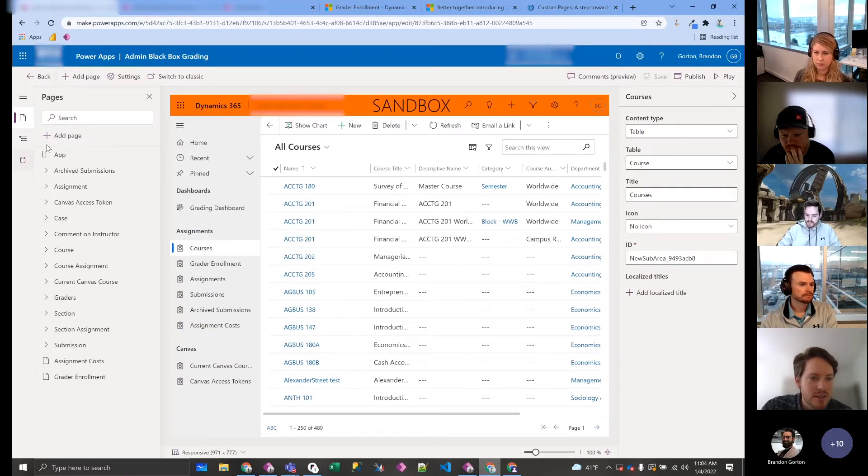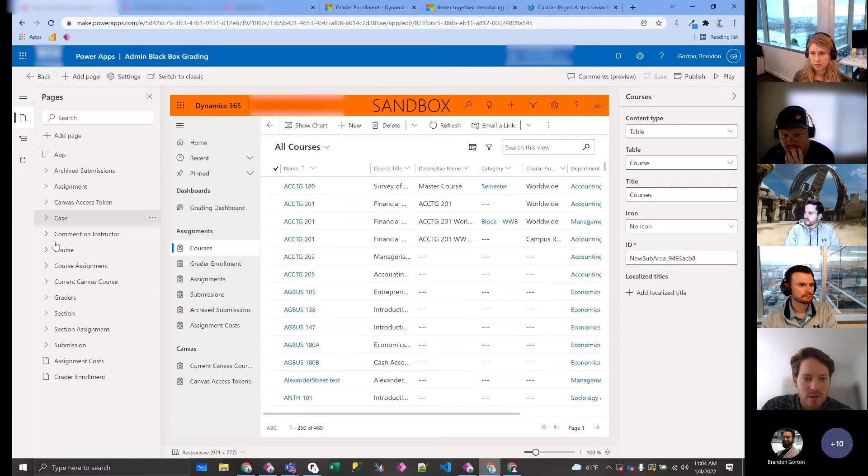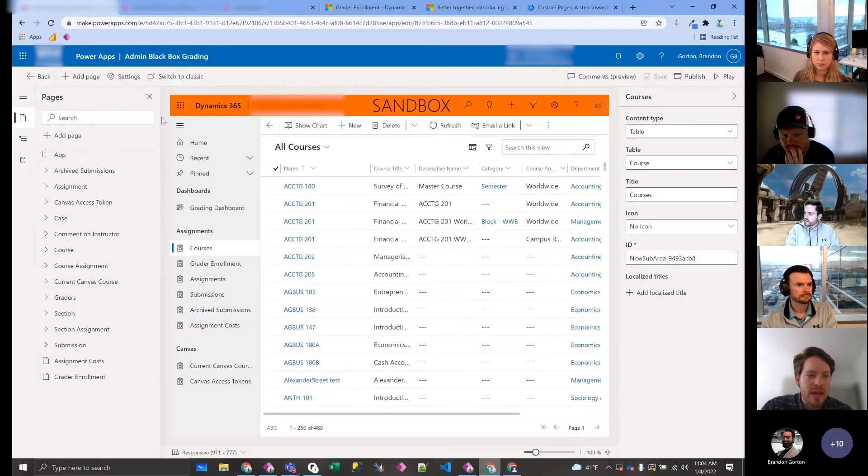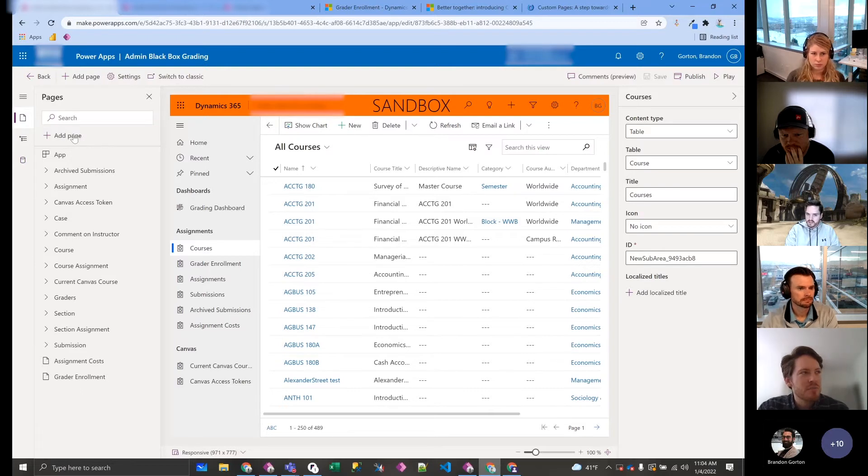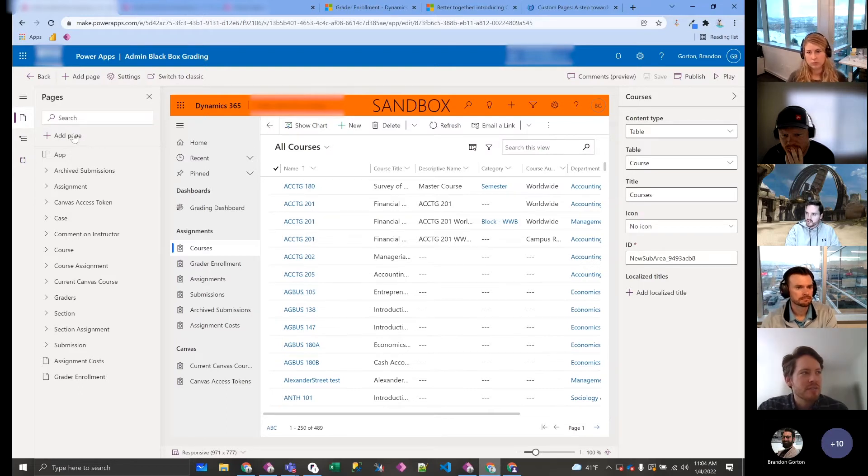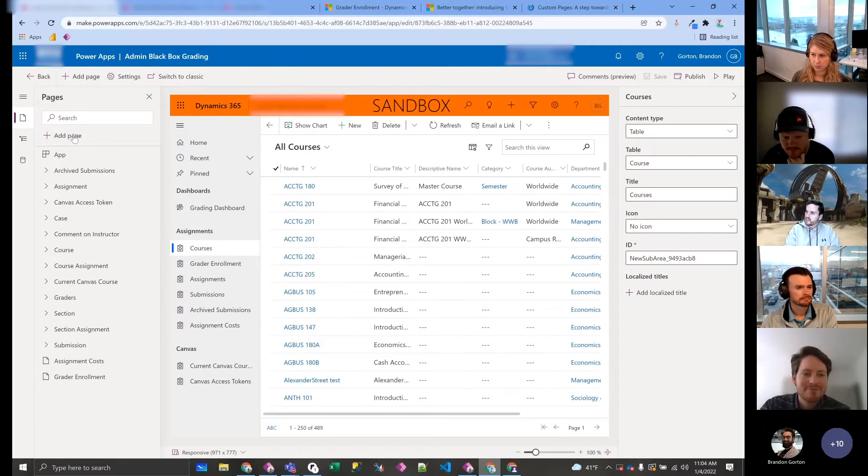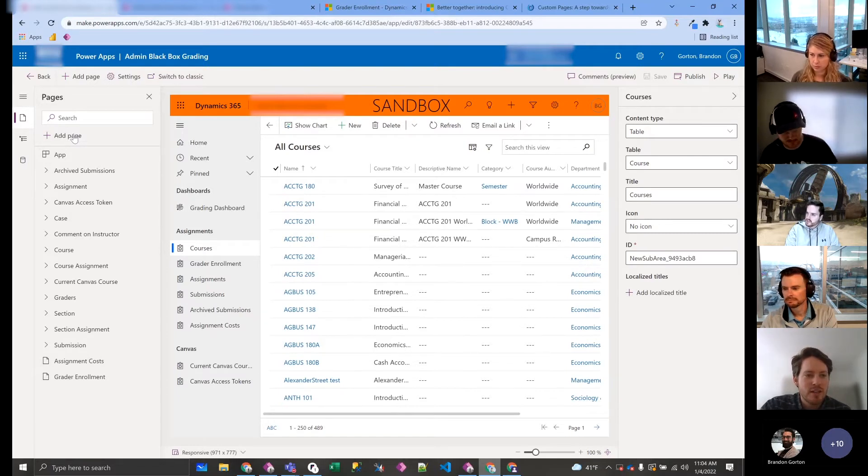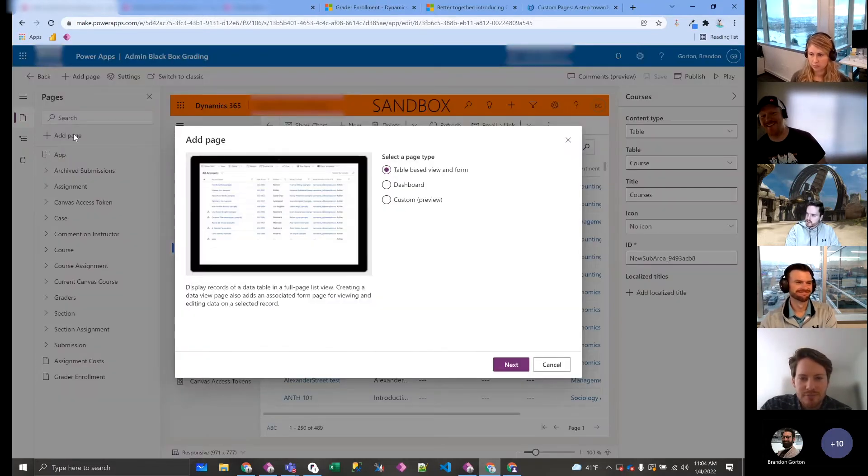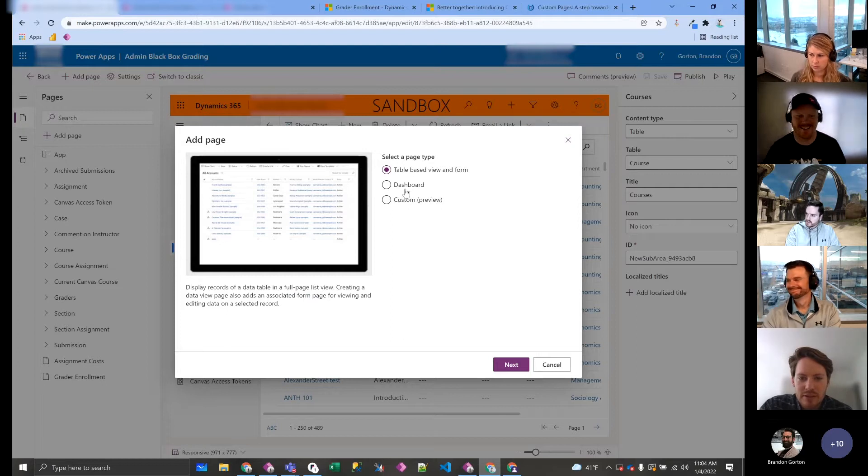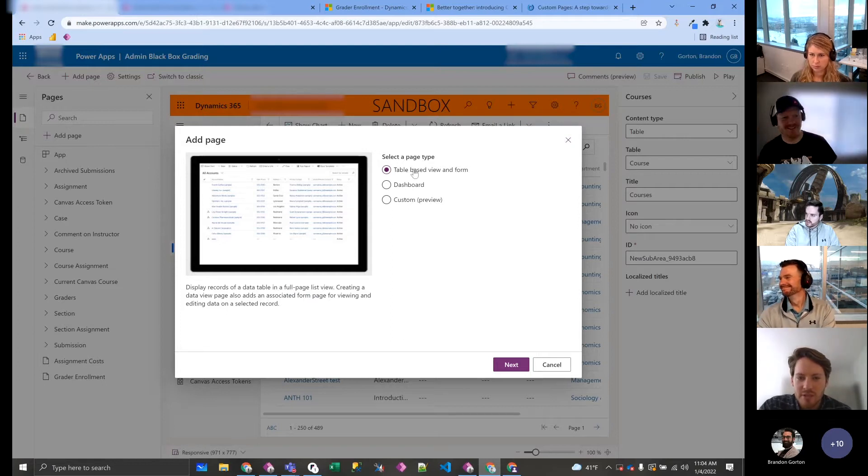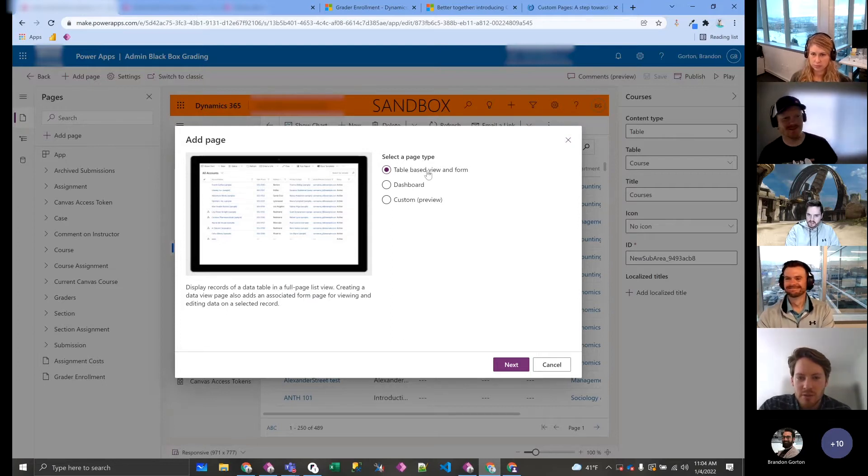So as you see, this is the modern viewer for model-driven app. I don't know if this is possible through classic viewer, the classic way, so if you still do that, you're old. So if you click add page, you have these three different types. Obviously these are what we're used to: dashboard or a view or form.